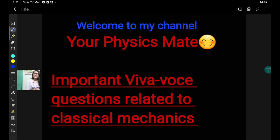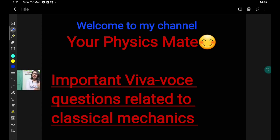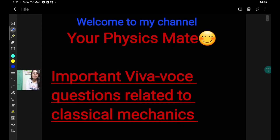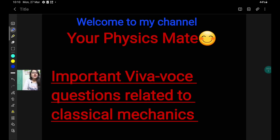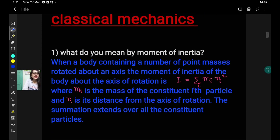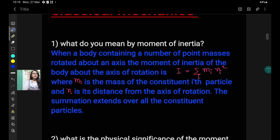Hello everyone, welcome to my channel, Your Physics Mate. From the introduction, you got to know that the purpose of today's video is to make you familiar with some Viva questions which are often asked during the practical examinations or even in other Viva examinations related to classical mechanics. This video is made on questions based on classical mechanics and these are for students going to give the examination of BSc or any kind of undergraduate courses. So let's start today's video with the first question.